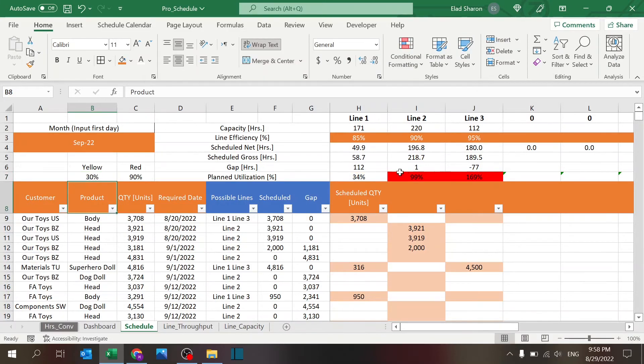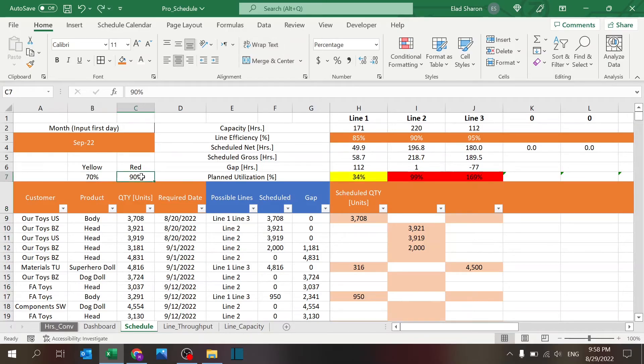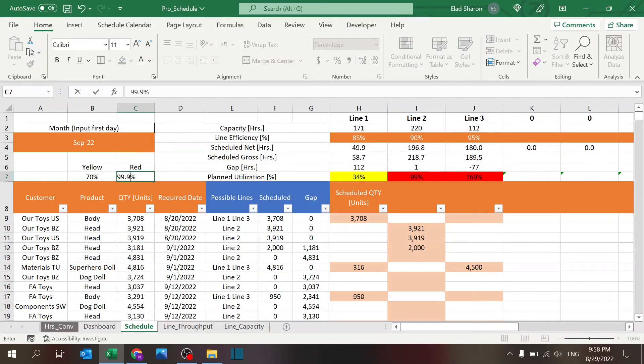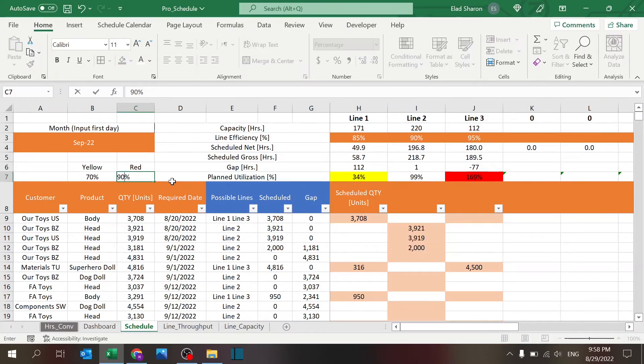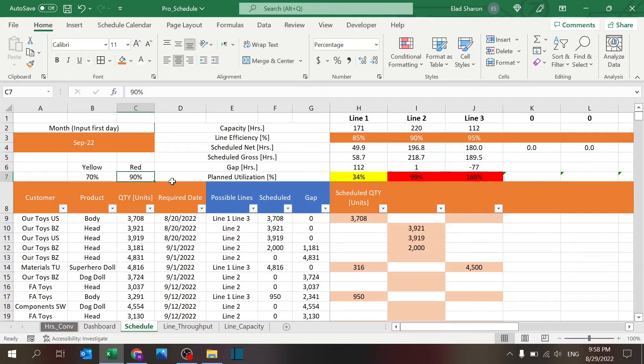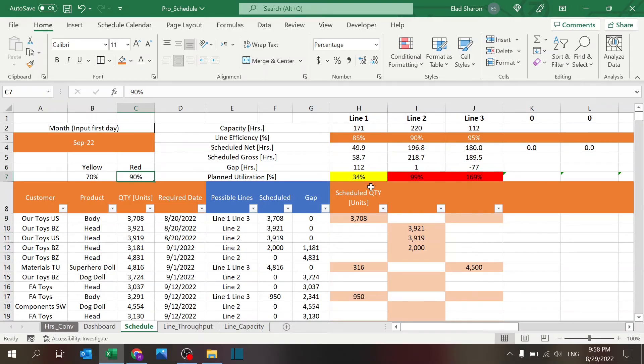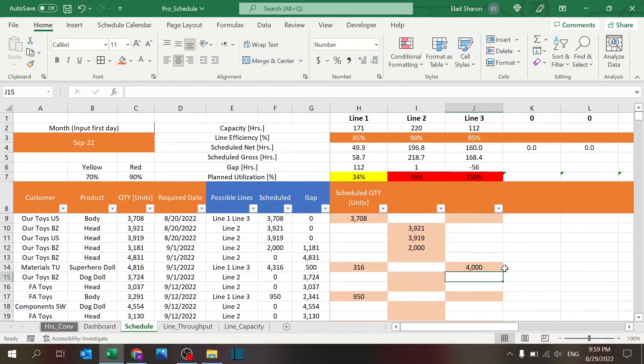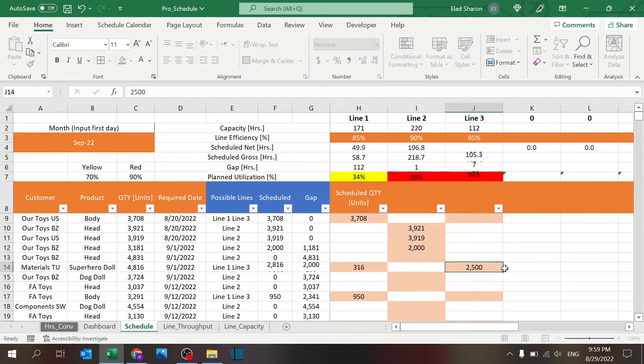And over ninety percent it's going to be red. If I change that to thirty percent, that turns to white. If I change that to ninety-nine point nine, this turns to red. So the concept is it should flag if you are under-utilized or over-utilized for each line, and you can just play with the capacity—sorry, with the scheduling. So I can reduce this one to four thousand or two thousand five hundred and get to ninety-four percent.